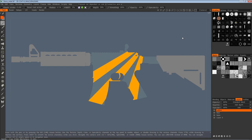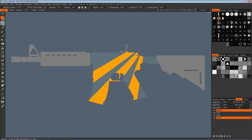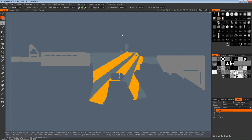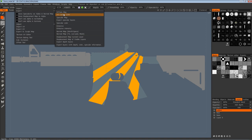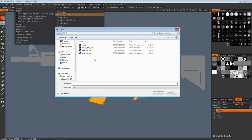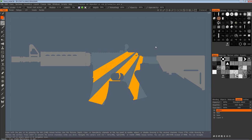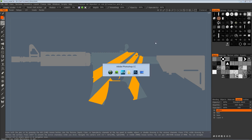The last thing I want to talk about within 3D Coat is how you export all your layers into a texture you can use in Photoshop. That's quite simple — you go up to Textures, Export, and then 'All Layer Color.' Click that, the save dialog should pop up, put in the name you want, and click Save. Once the file is saved you can swap back to Photoshop — go File, Open, and open the file you just saved.